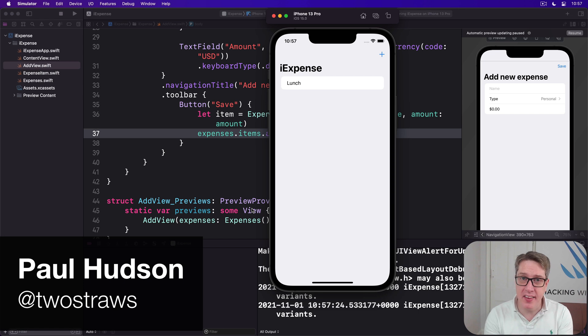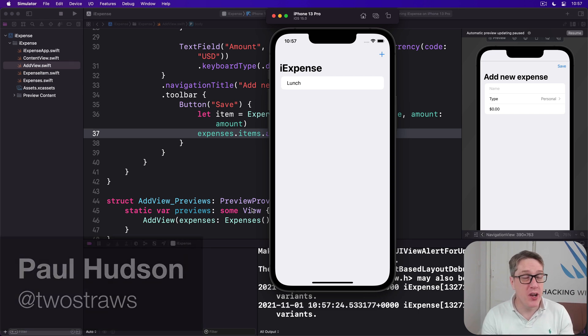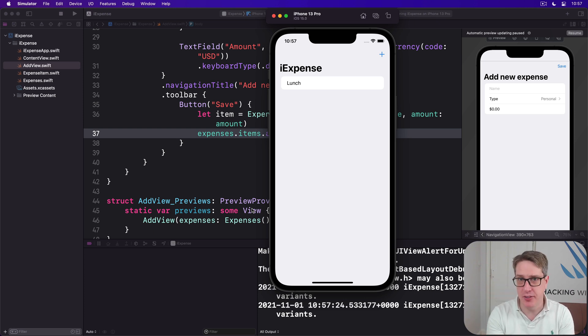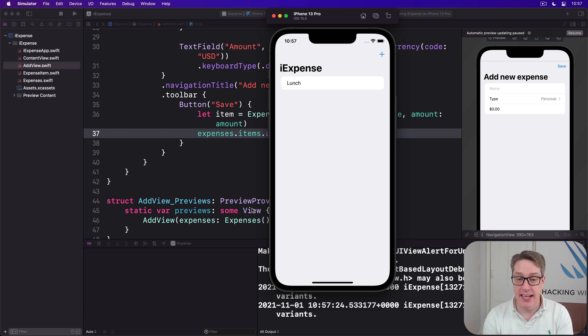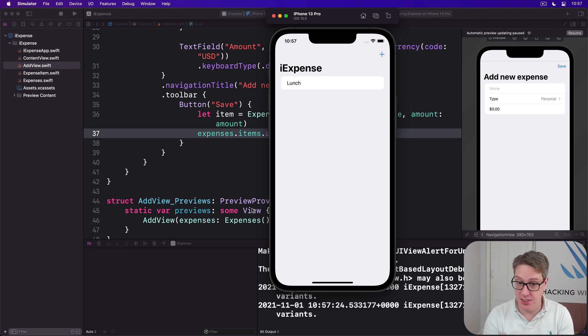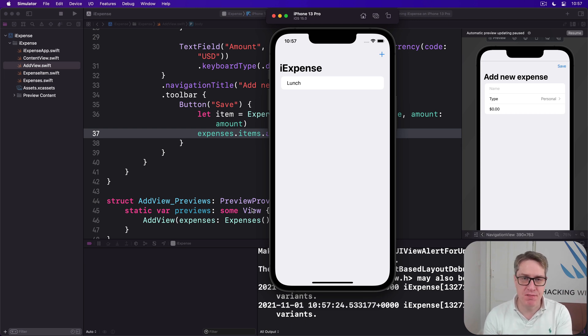If you try running the app, you'll see it has two big problems. First, when you add an expense, it does not dismiss the add view sheet automatically. And second, when you do add an expense, you can't actually see any details about it, just its name. Now before we wrap up this project, let's fix those two to make the whole thing feel more polished.